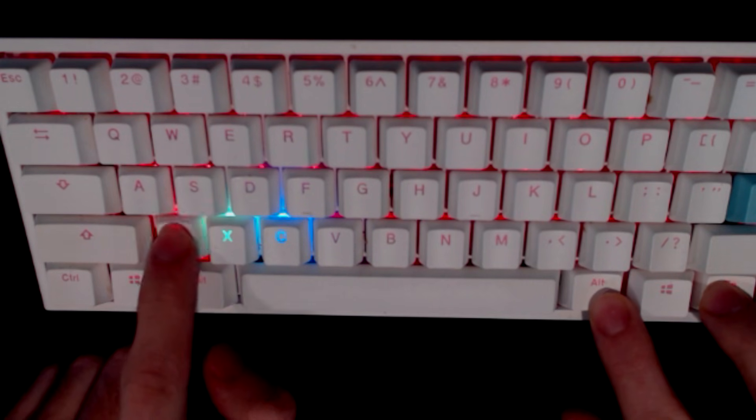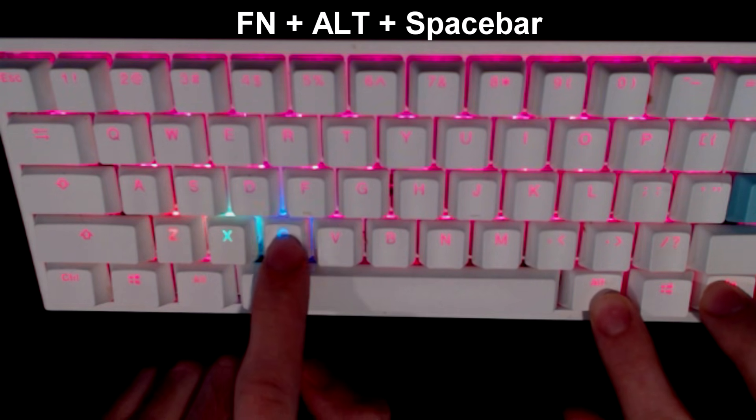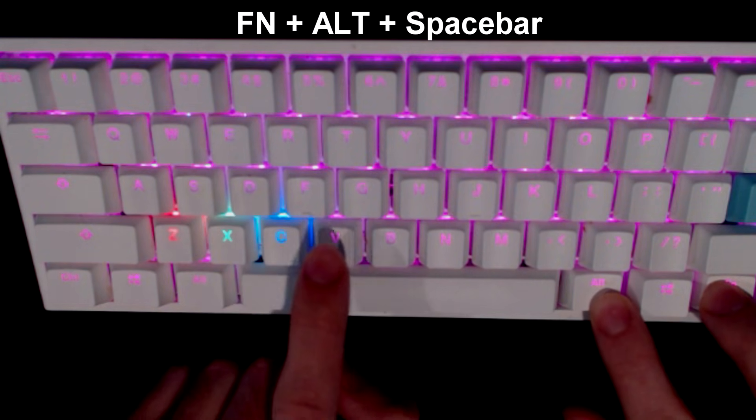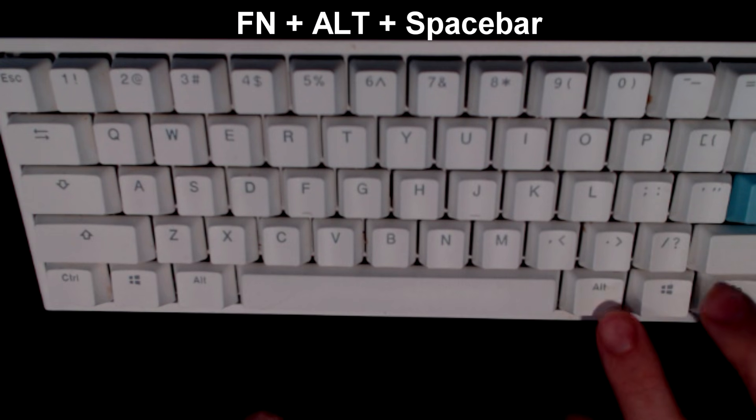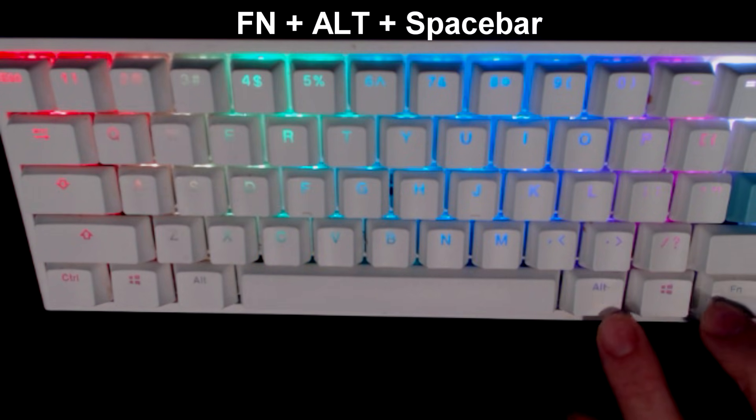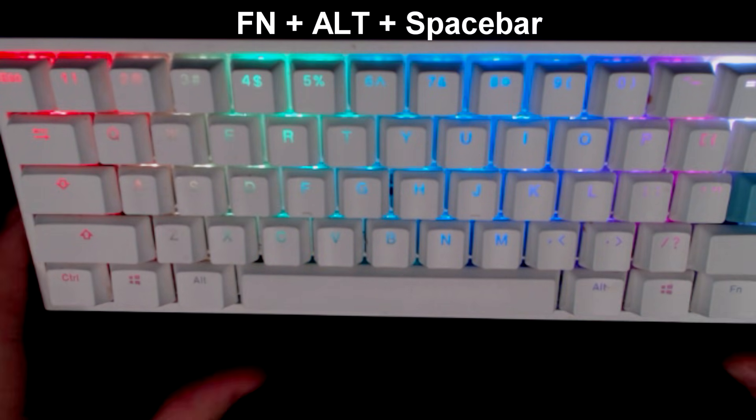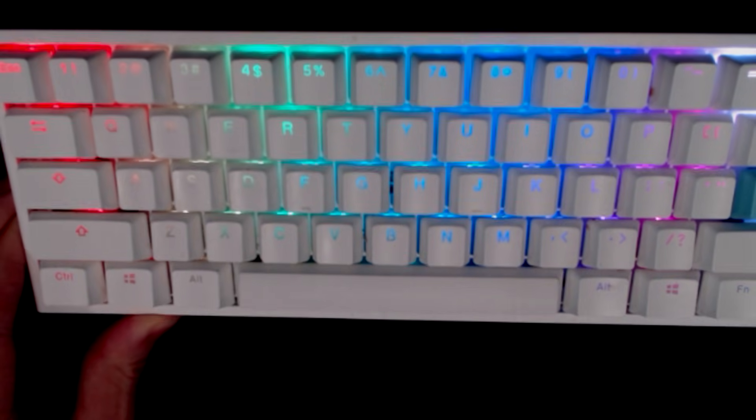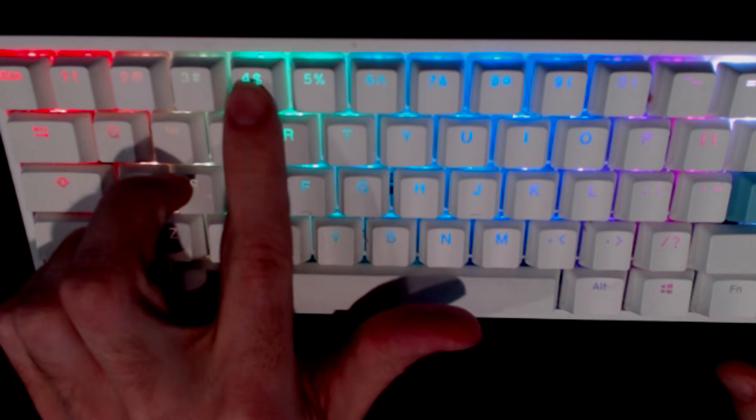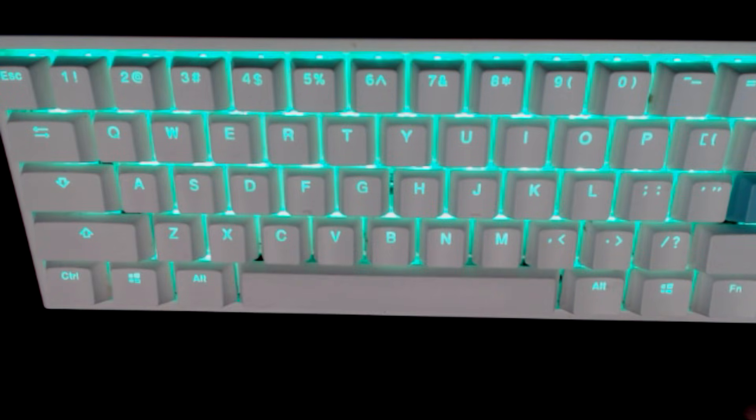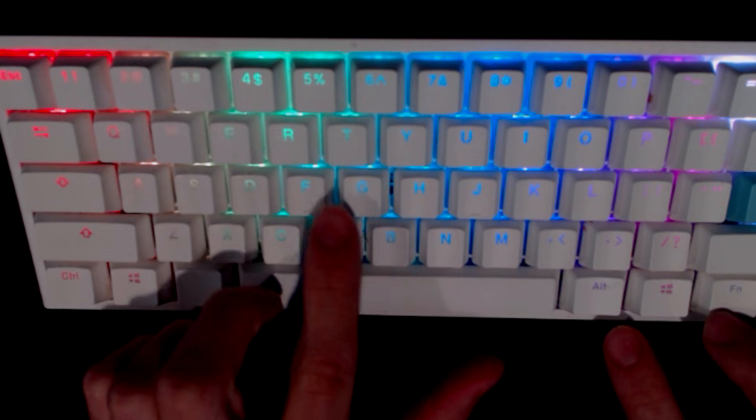A very helpful one is FN + ALT + space bar. What it's going to do is pop up the color palette for you in order to select a key that you want the color on, and that's going to automatically match to what you want.